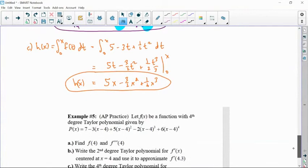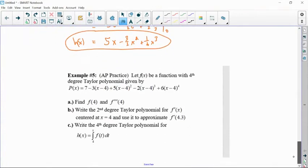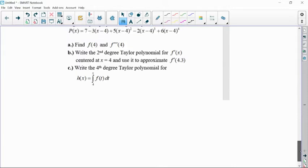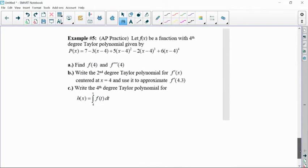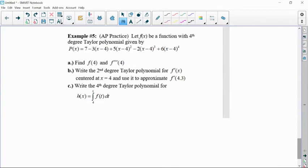For the next example, they gave us the fourth degree Taylor polynomial directly. This is a Taylor polynomial — it's not Maclaurin, and it's not centered at zero. It's actually centered at four, because of the x minus c form where c equals four.